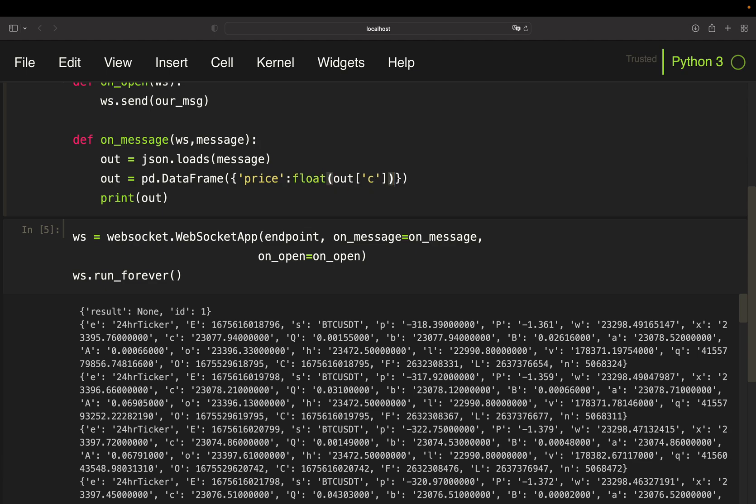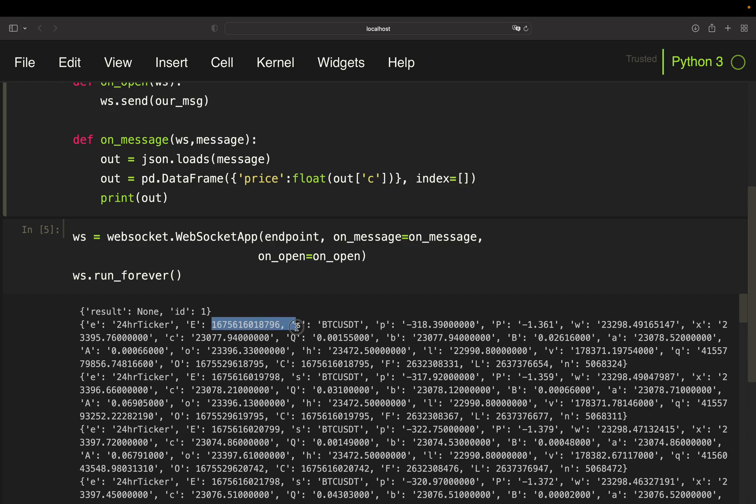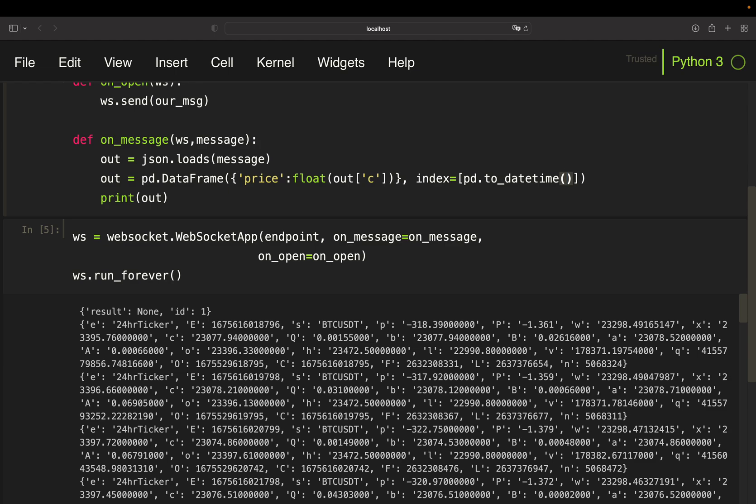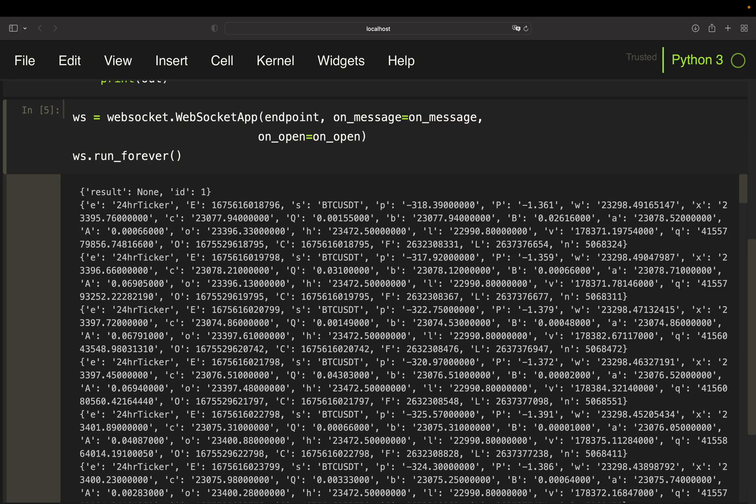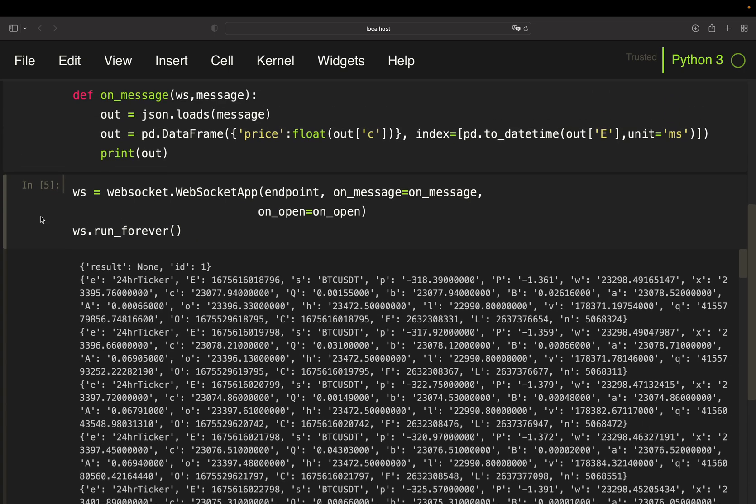With that, I'm getting a data frame with a price column containing the close price of a data tick. Now I also want to have an index of that data frame and now I'm just using this Unix timestamp and transform that to a human readable timestamp by simply using pandas.to_datetime and provide out['E'] and define the unit as MS. And I'm starting the stream again so you see what is happening.